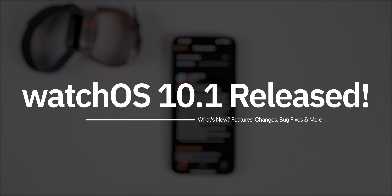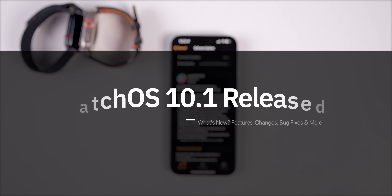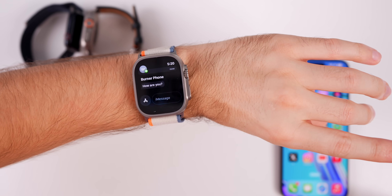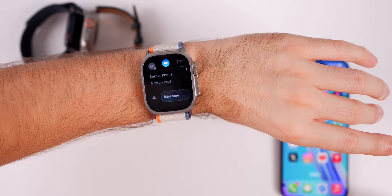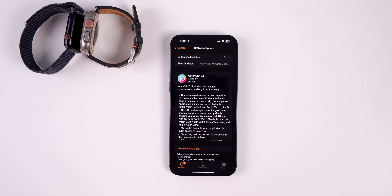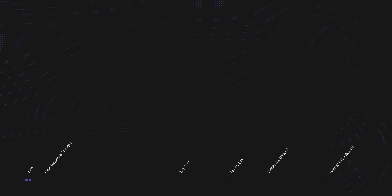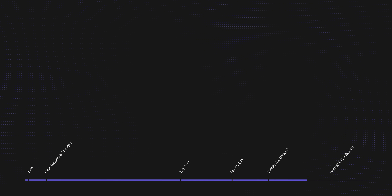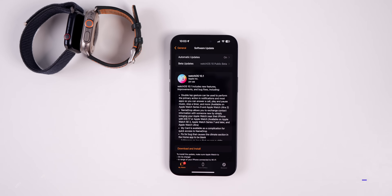Apple just released watchOS 10.1 and it comes with the much anticipated double tap feature, name drop support, and more. In this video we're going to cover all of the new features and changes in the first major watchOS 10 update, and then after that we'll discuss the battery life and if you should update or not.